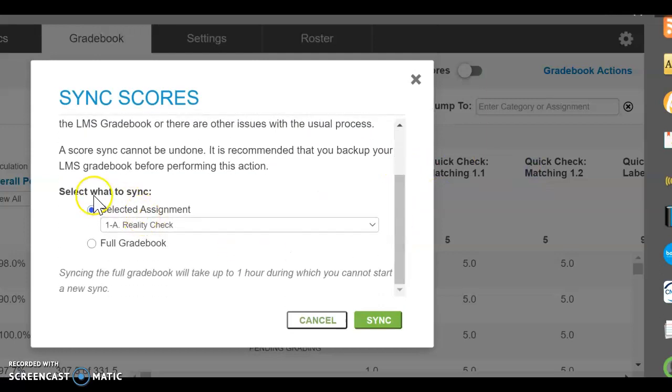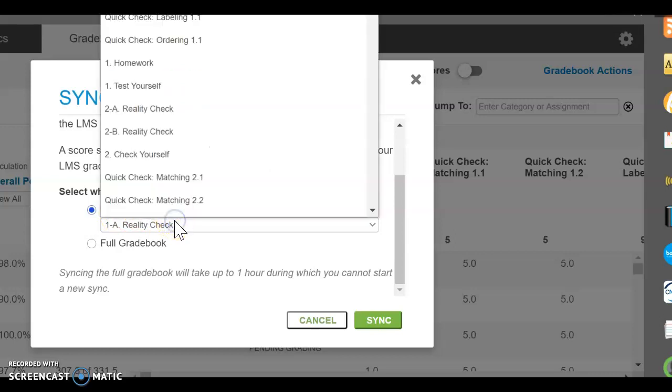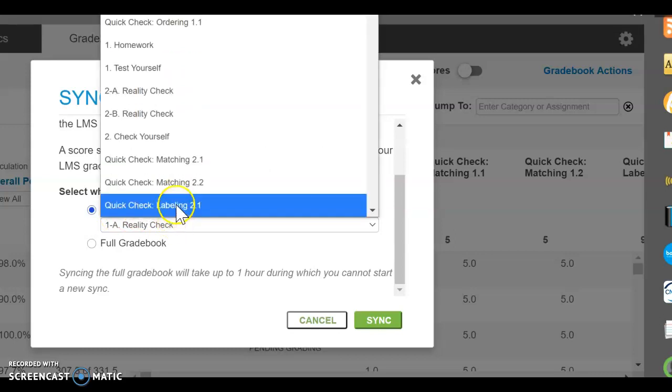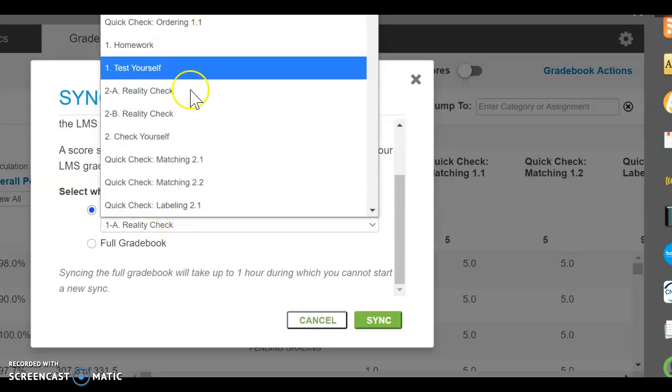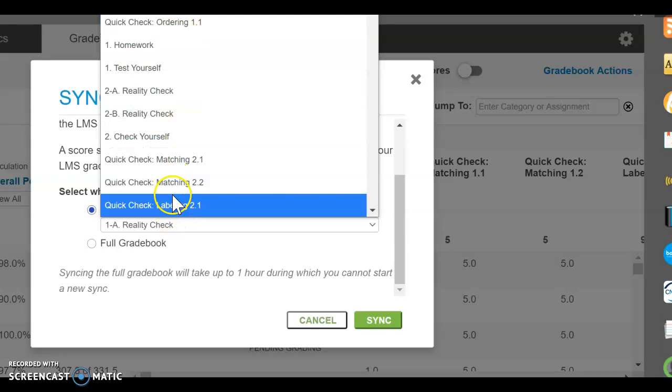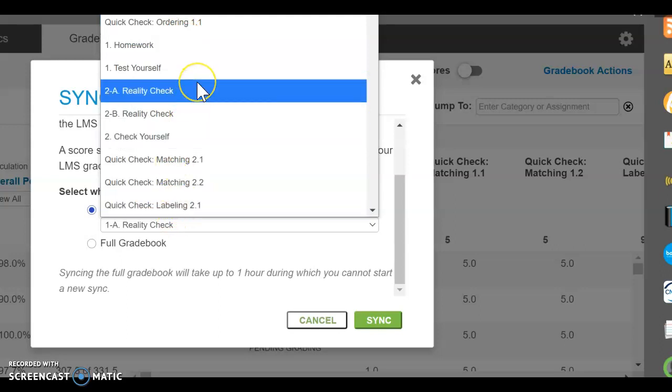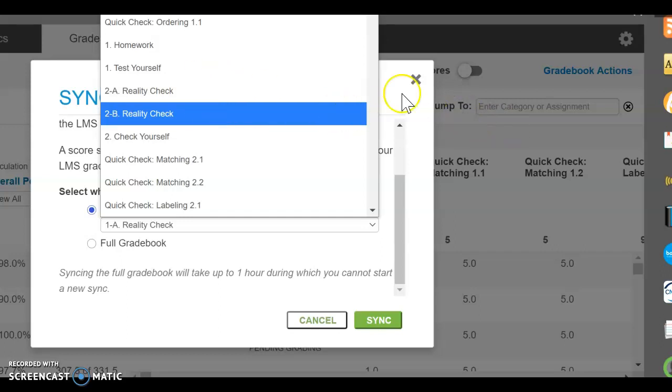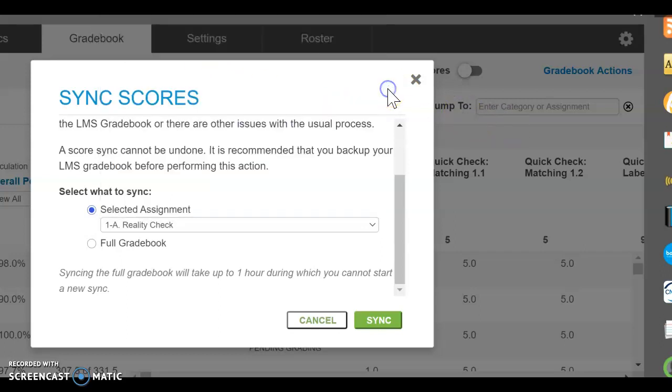And you should see select what to sync. Either it is selected individual assignments, such as these, and you can see the whole list here. You can select an individual coursework and sync it, and it will take a few minutes and you can see the grades synced into your Canvas page.